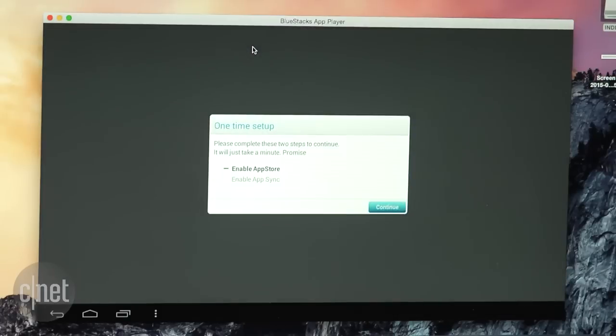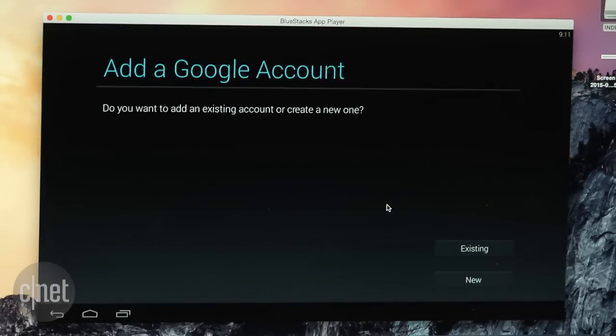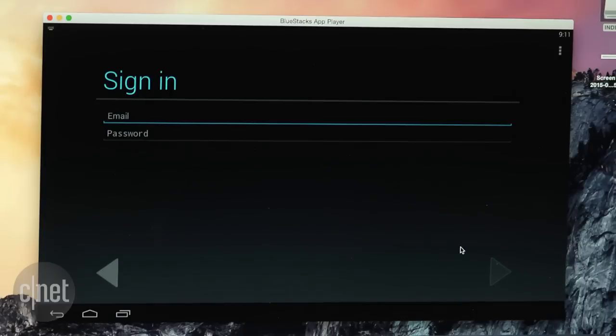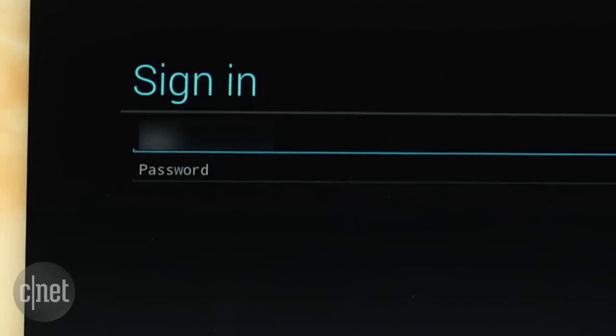This search will initialize a little setup to enable the App Store and App Sync. This should seem very familiar if you've ever used an Android device before. Log into your Google account.